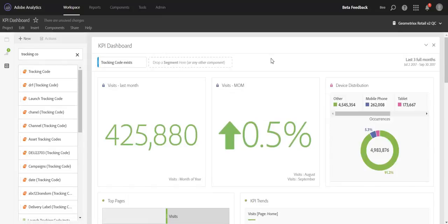This is a great way to segment for all hits that came from a campaign, for example, something that came to your website or app with a tracking code.